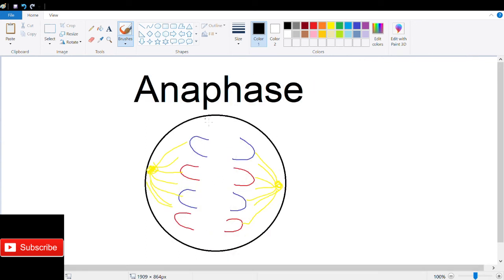Next is anaphase. Sister chromatids separate and move to opposite poles of the cell. Each chromatid is now its own chromosome and are drawn to opposite poles through mechanisms such as microtubule shortening.